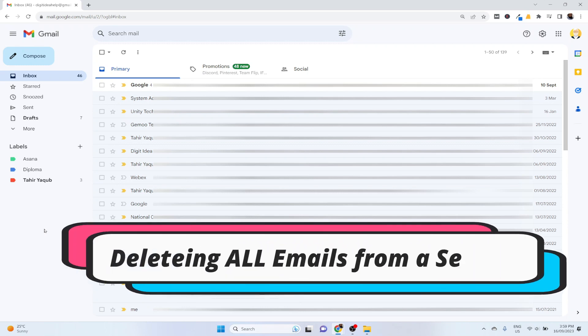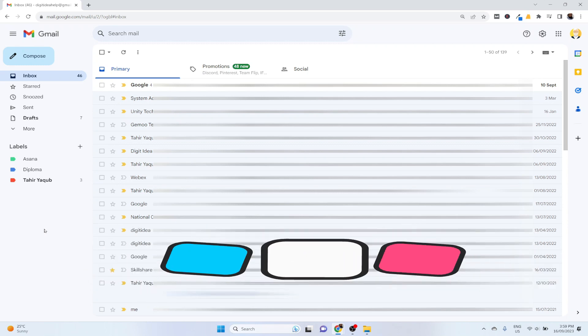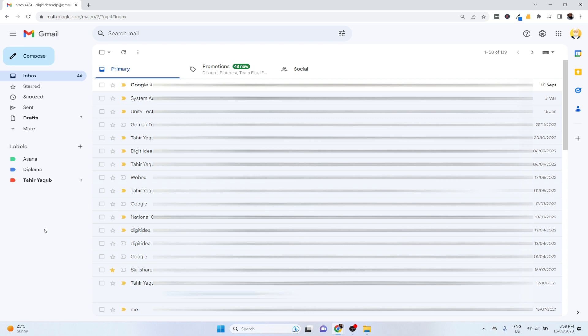Sometimes you might want to delete all the emails from any sender in your Gmail account. For example, if someone is spamming you on a regular basis or you want to delete all the emails from one person for any other reasons.